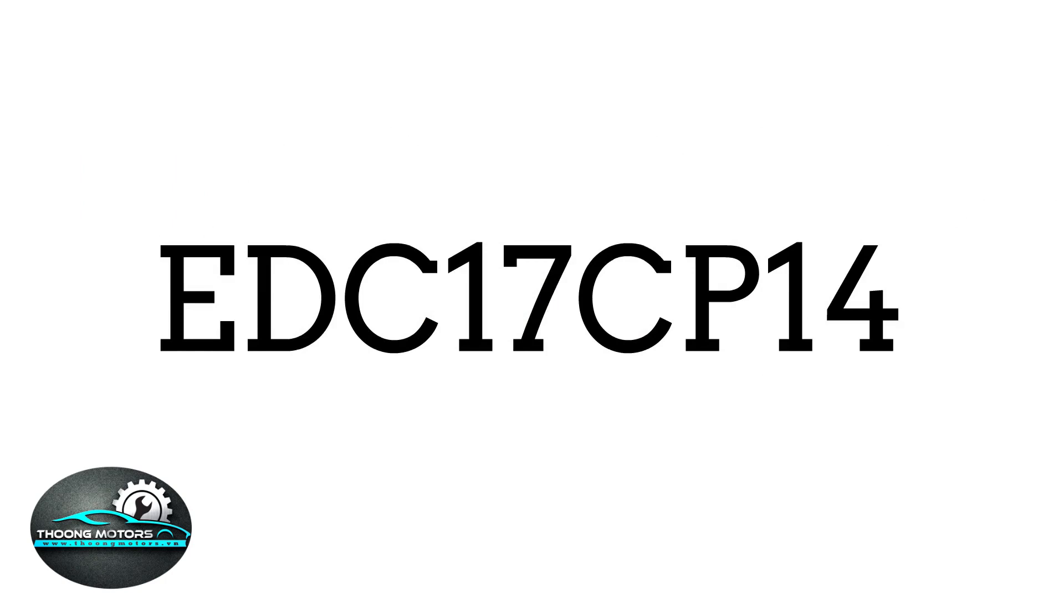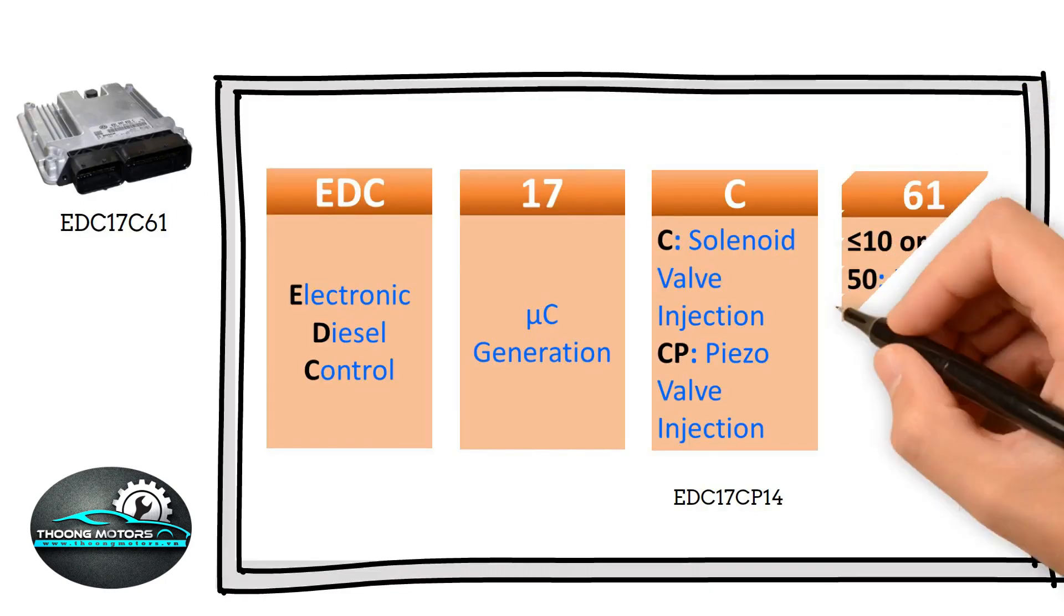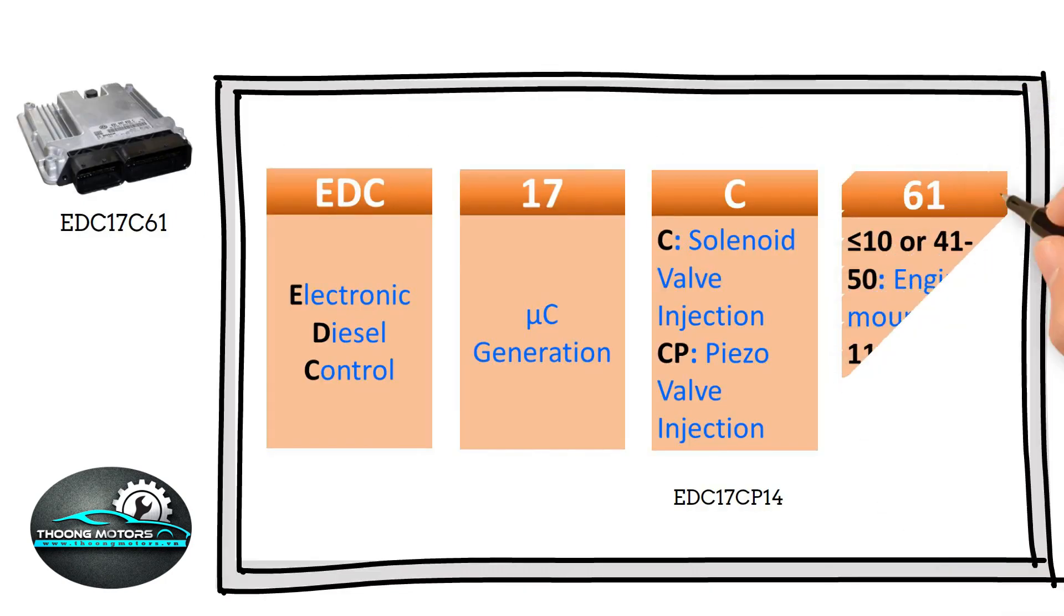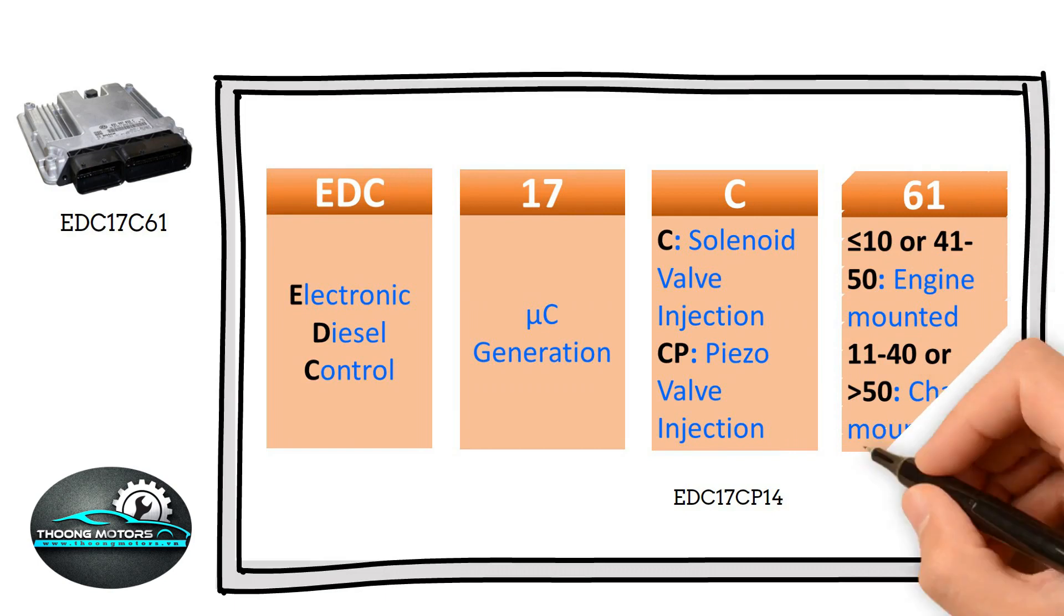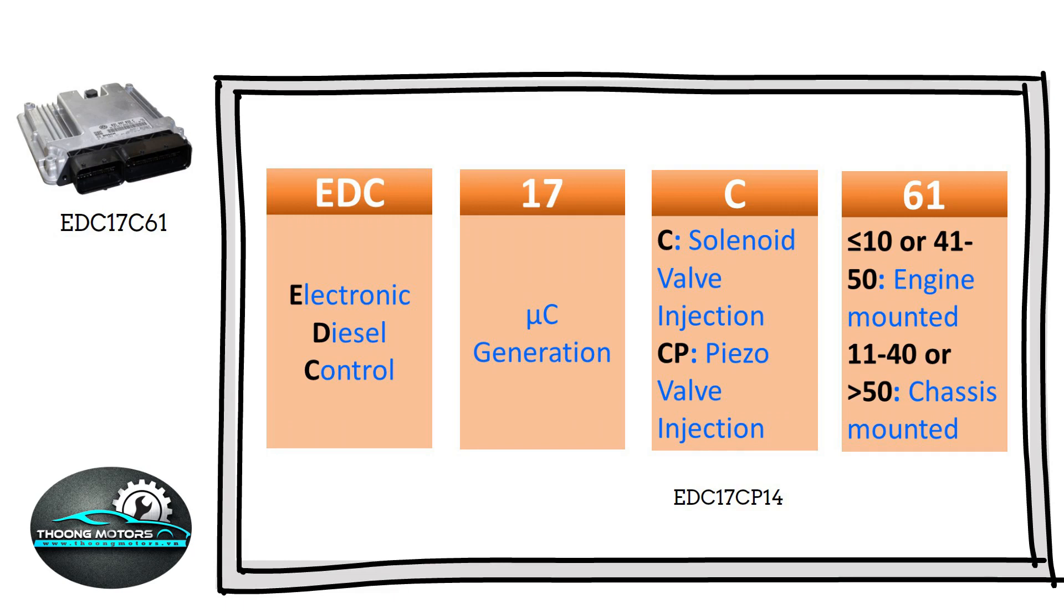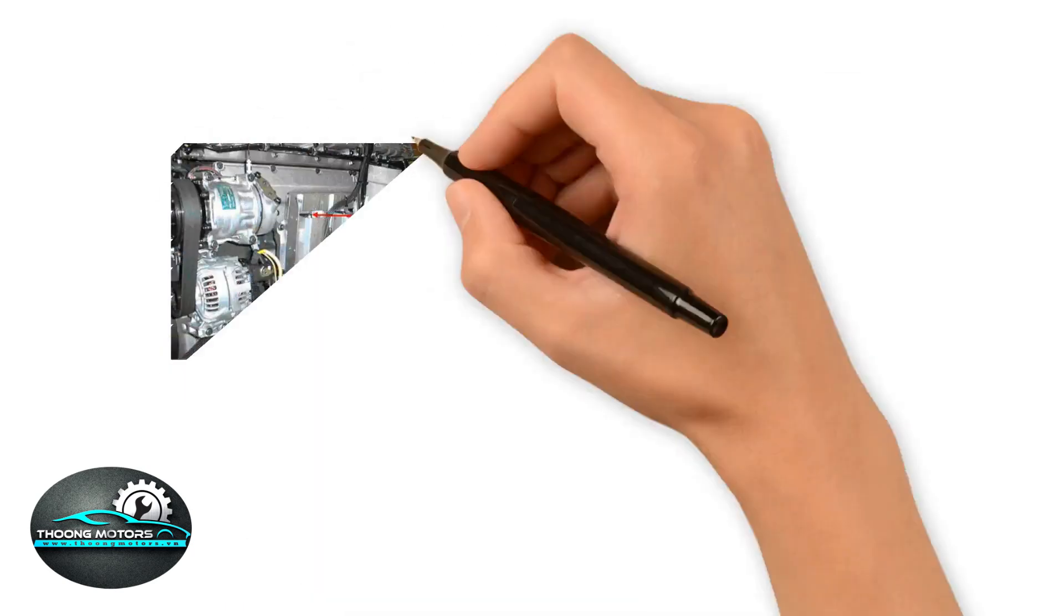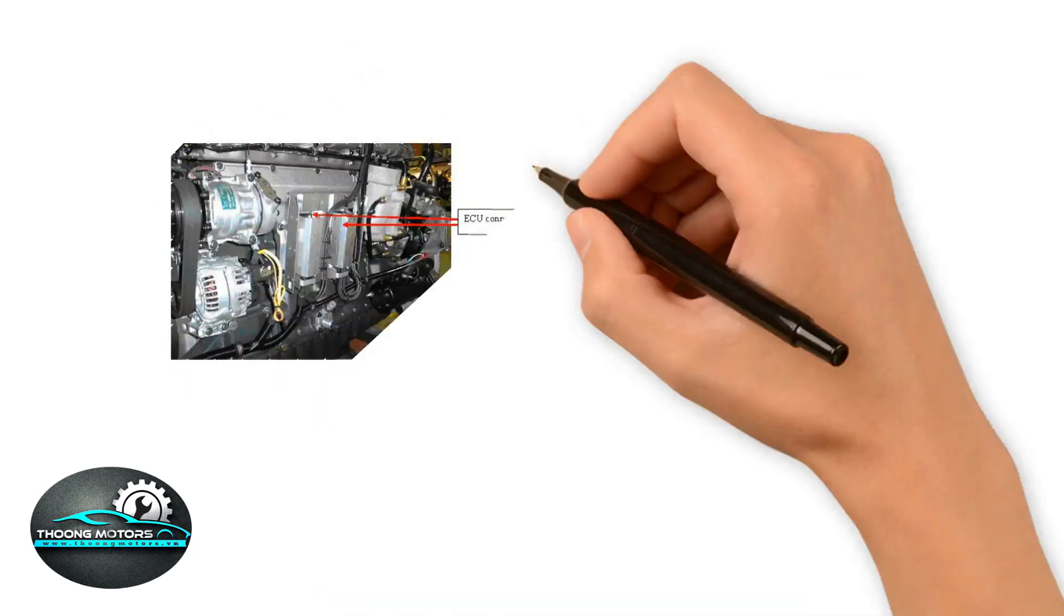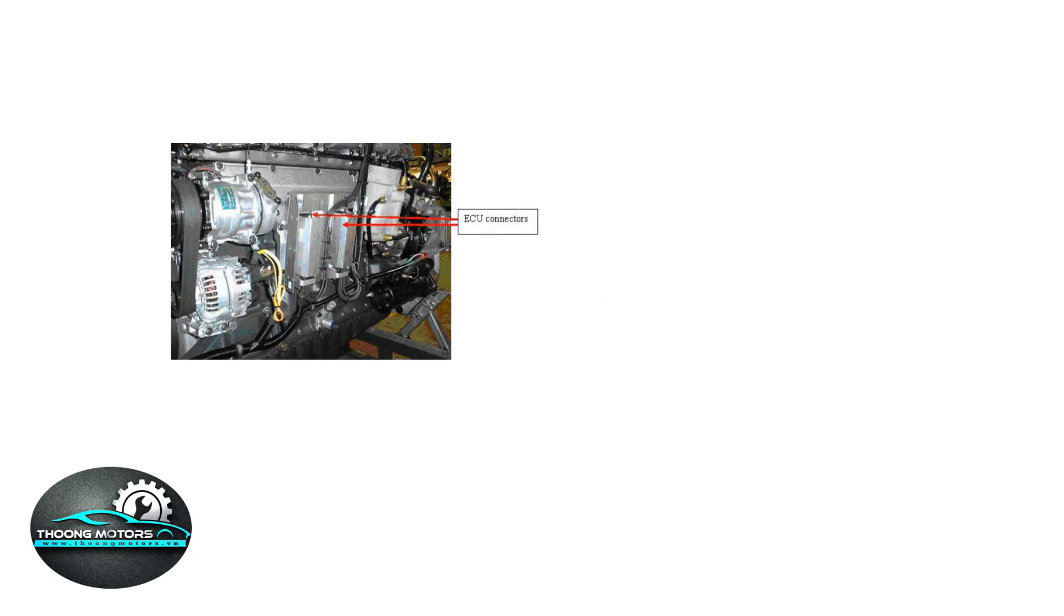Last but not least, number 61 shows users the correct way to install an ECU into a car. In accordance with post-engineered specifications, if the last digit is less than or equal to 10, besides its value range from 41 to 50, the particular ECU will be attached to the engine.